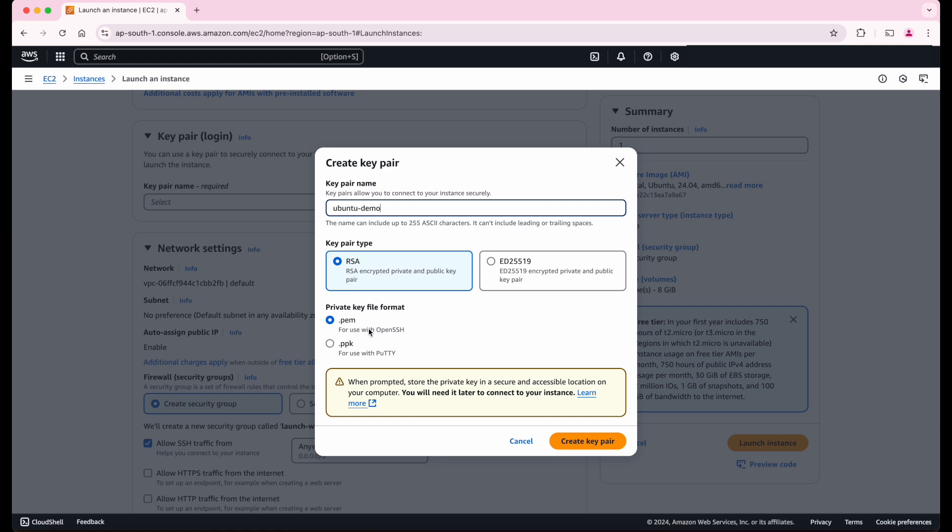Please note that I am not explaining all these options in detail right now. Very soon, I will launch my AWS Zero to Hero course where I will cover every option of all AWS services in detail. For this chapter, I am just providing the necessary options to quickly launch your Ubuntu machine for practicing Linux commands and shell scripting.